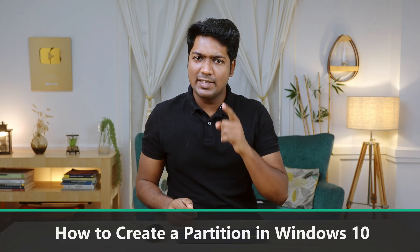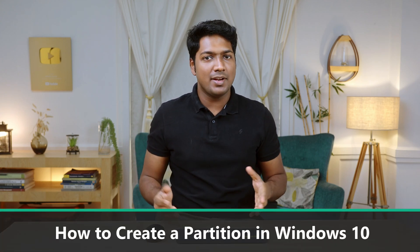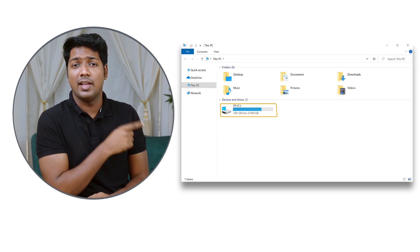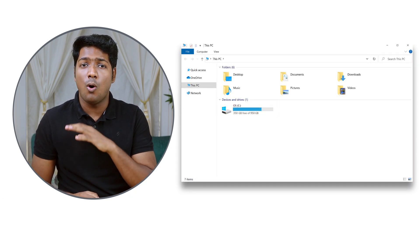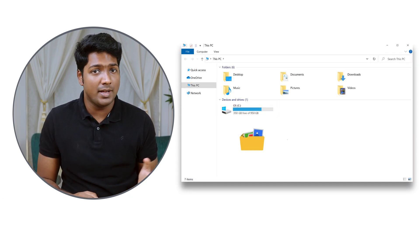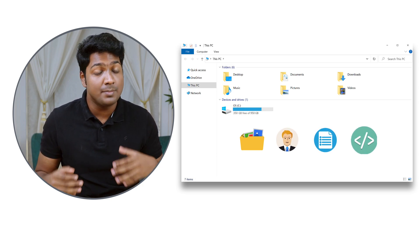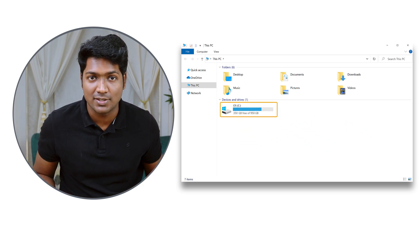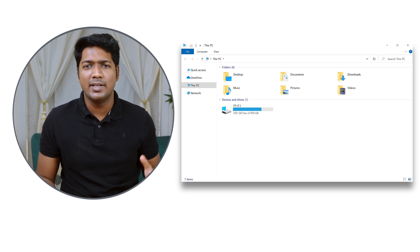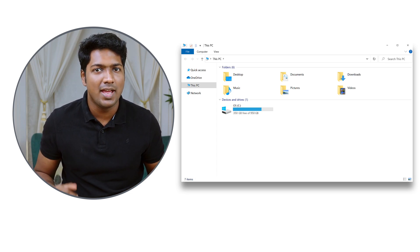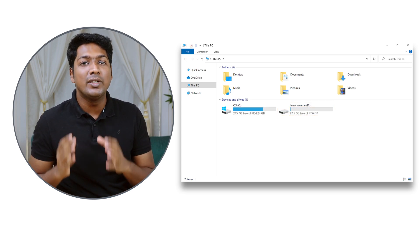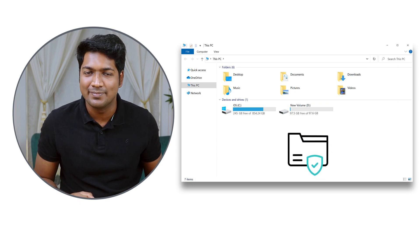Hi guys! Today we are going to see how you can create a partition in Windows 10. Let's say you have a single partition on your hard drive like this and you have stored all your files, personal data, documents, programs and more in this single partition. So instead of storing all your data in a single partition, let's say you want to create a new partition where you can keep your files safe and organized.